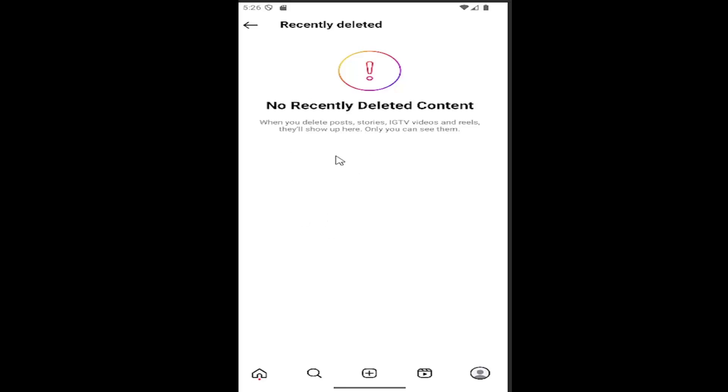Any items that were recently deleted should appear here. You can restore them pretty easily from this page. And that's pretty much it.